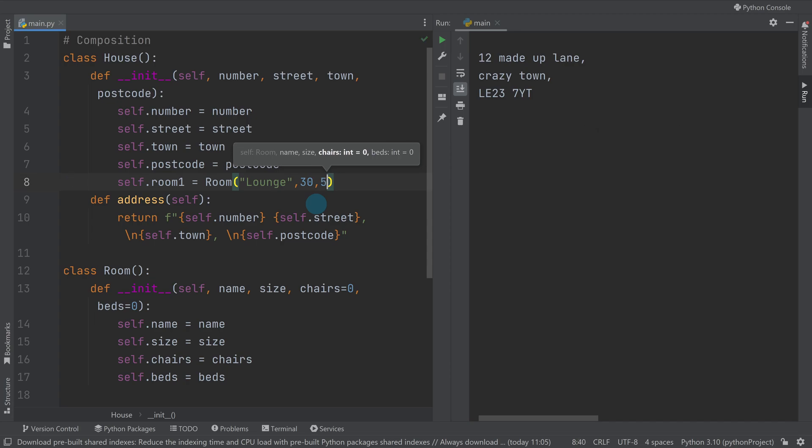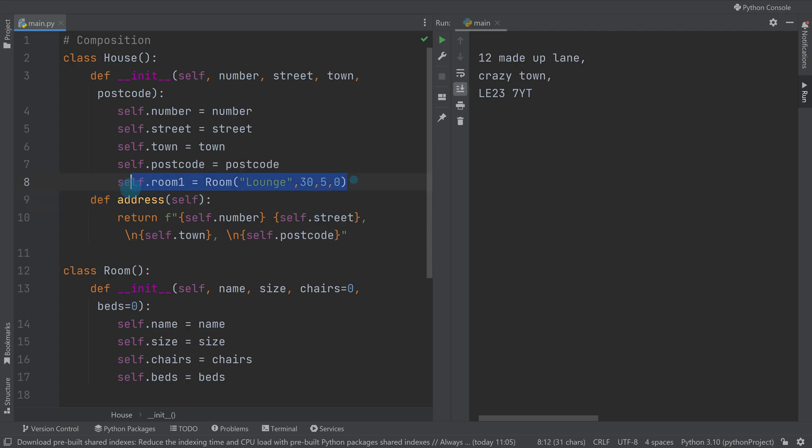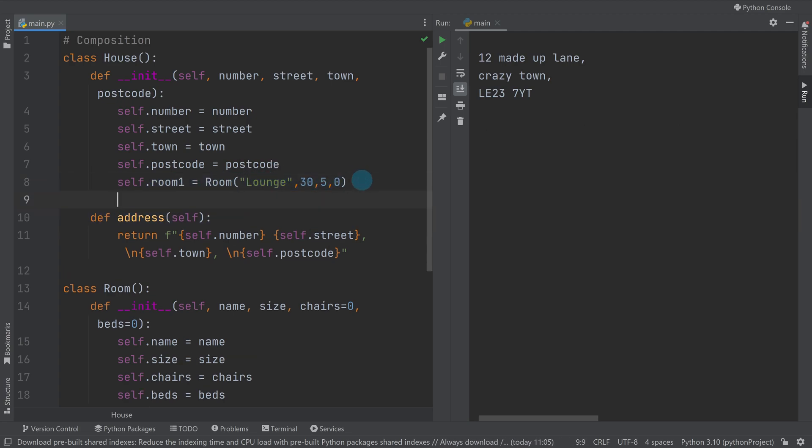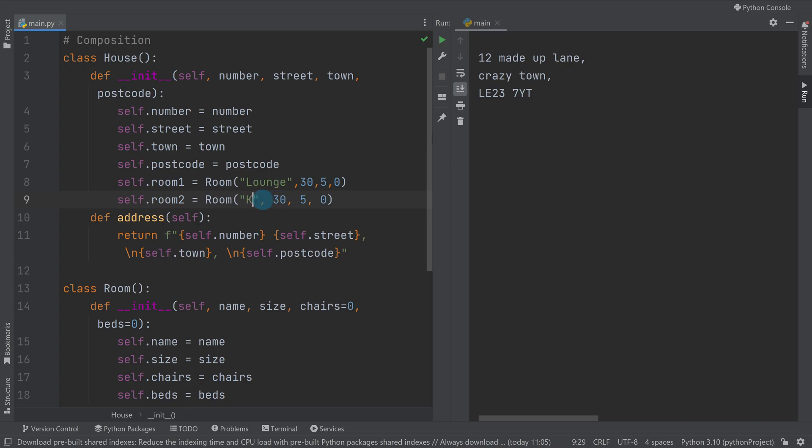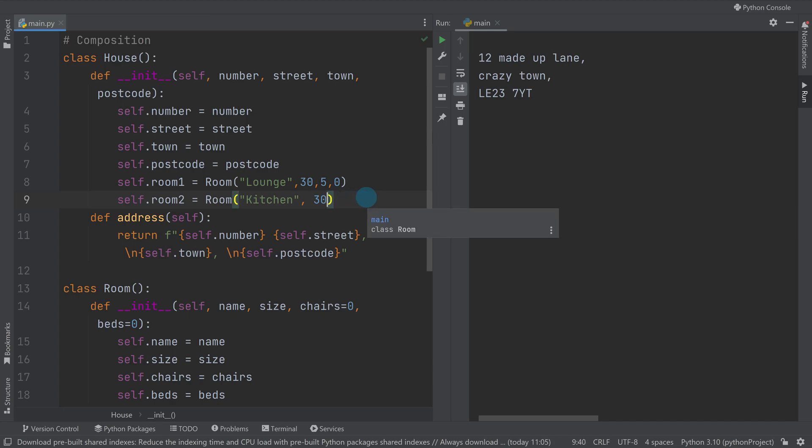Then I'll do room two and we'll have this being the kitchen. The kitchen doesn't have any beds or chairs so we'll just have it like that. We'll have it being a different size as well, so we'll have it being 20.